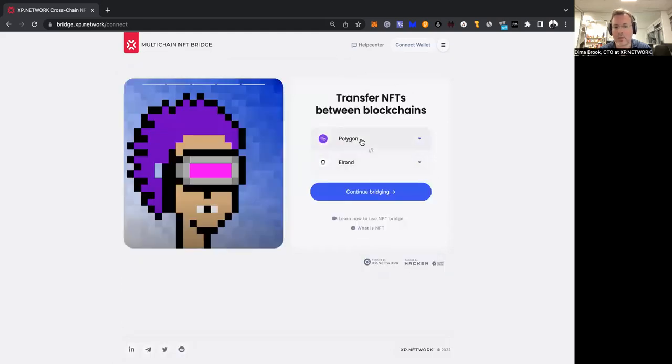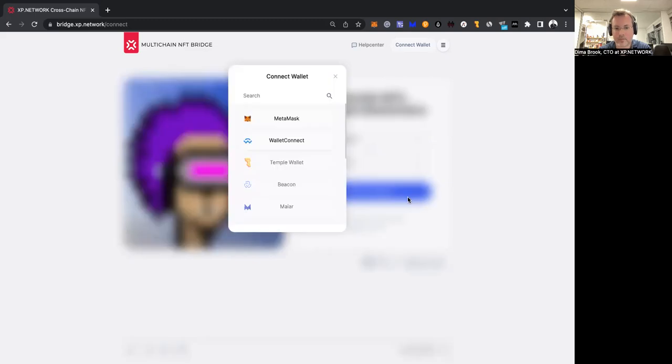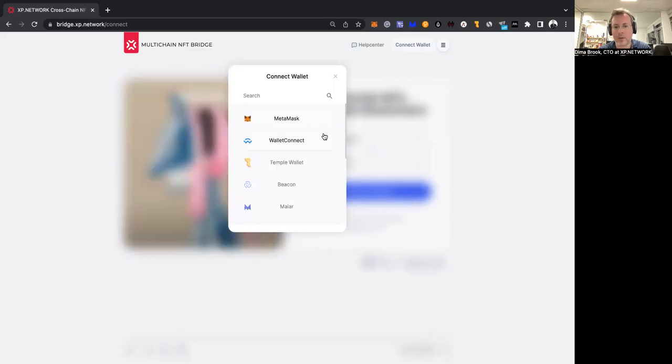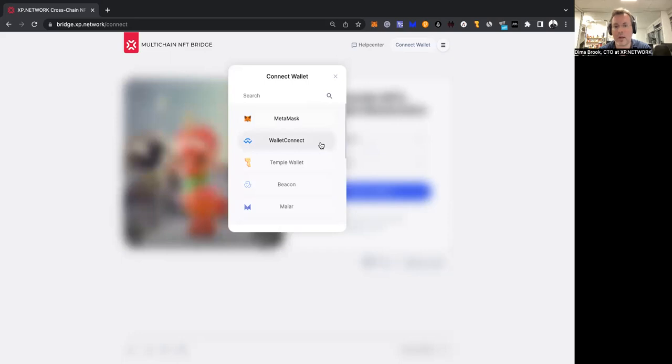In our case, the chain of departure is Polygon, which is an EVM chain. This chain is supported by such wallets as MetaMask and Wallet Connect. Therefore, they're active.